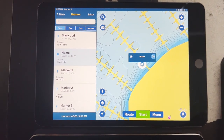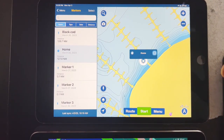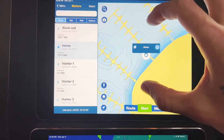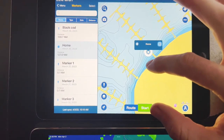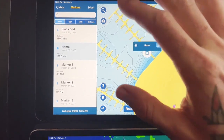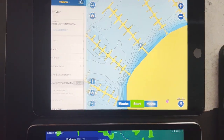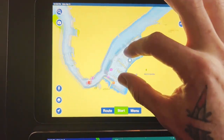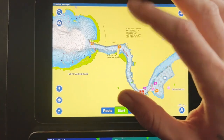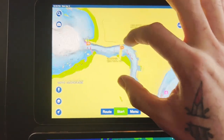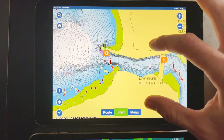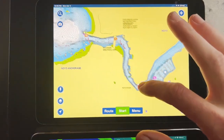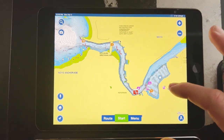Going over some of the Navionics features — this is on the iPad mini. Showing right here, that's labeled 'Home,' that's the dock my boat's at. Zooming out, you've got the harbor — this is the harbor entrance right here. This is the Noyo bar, so it's pretty cool to be able to do this on an iPad.